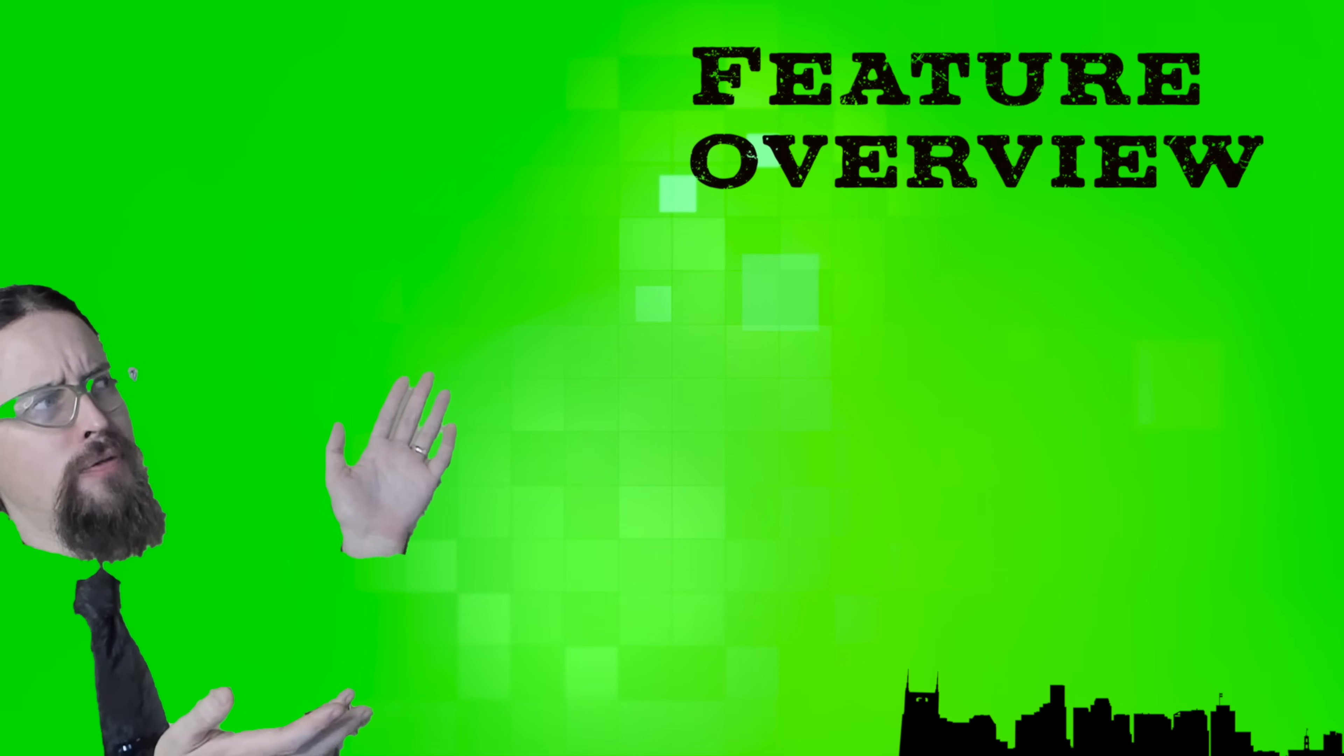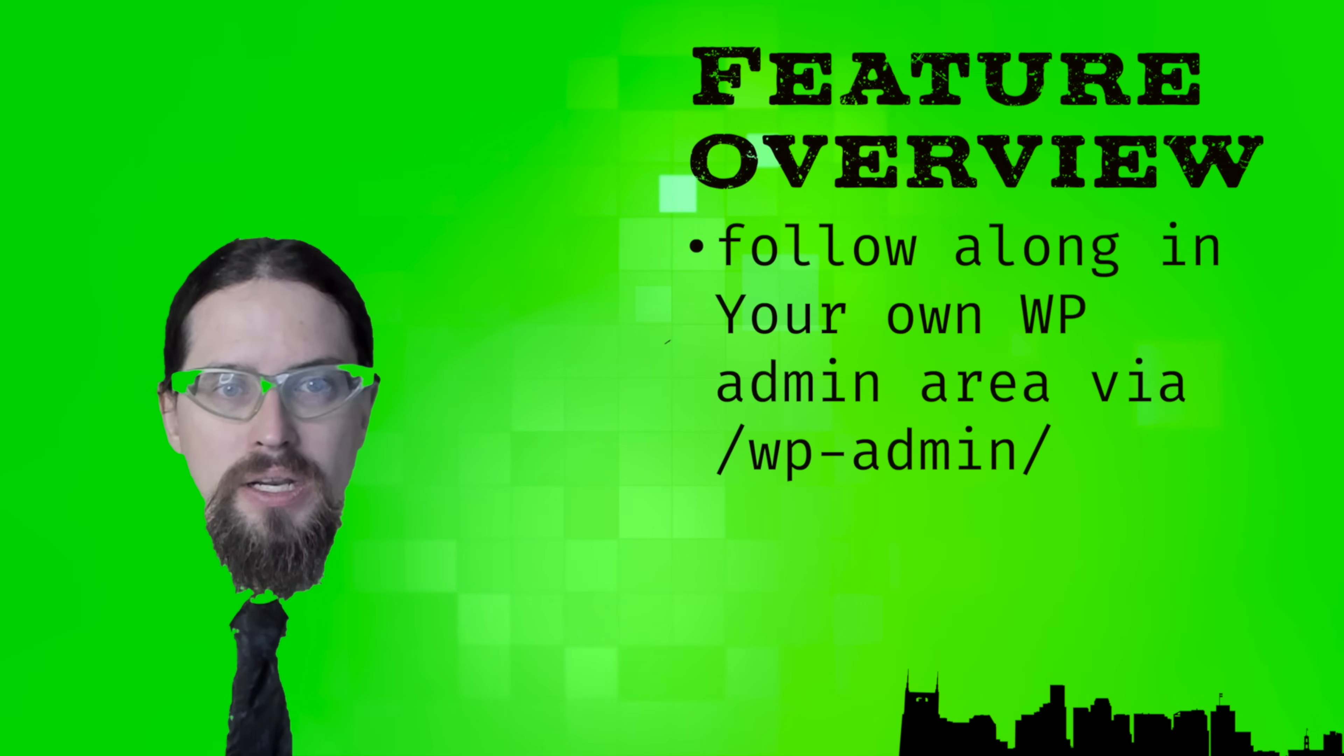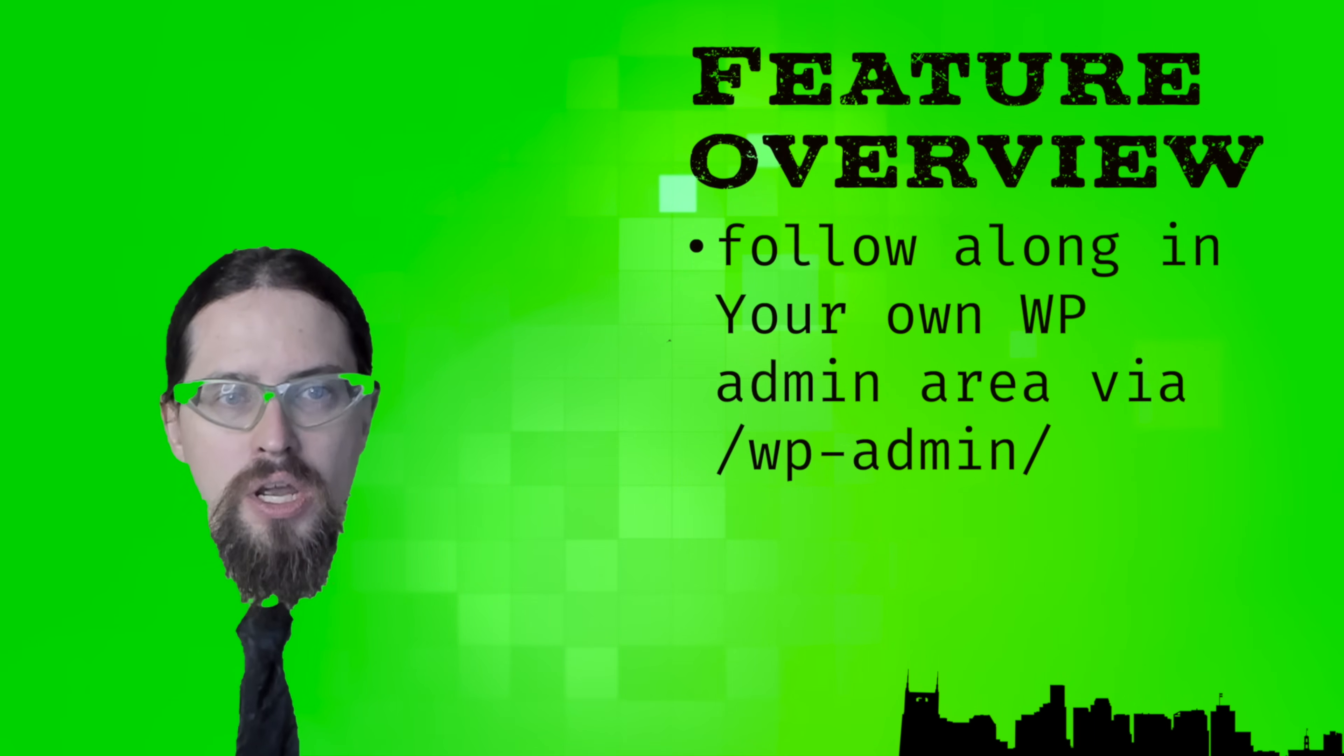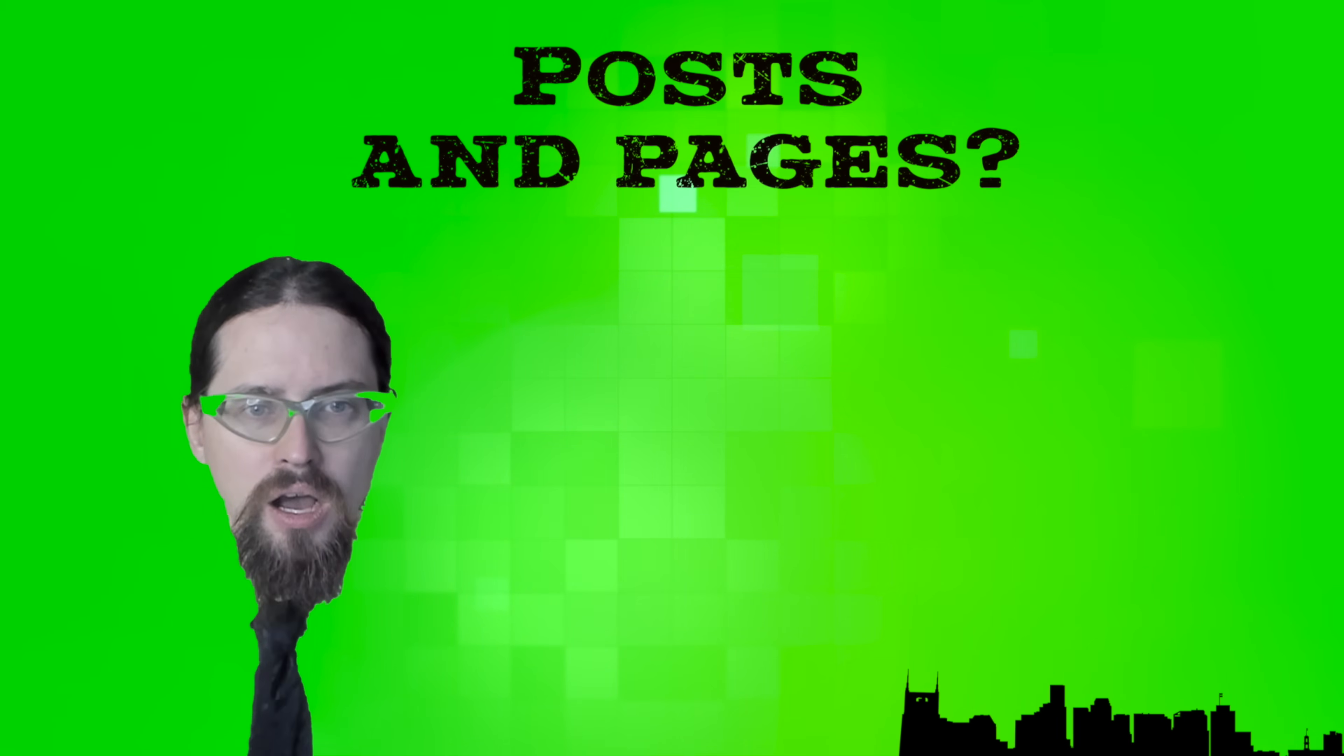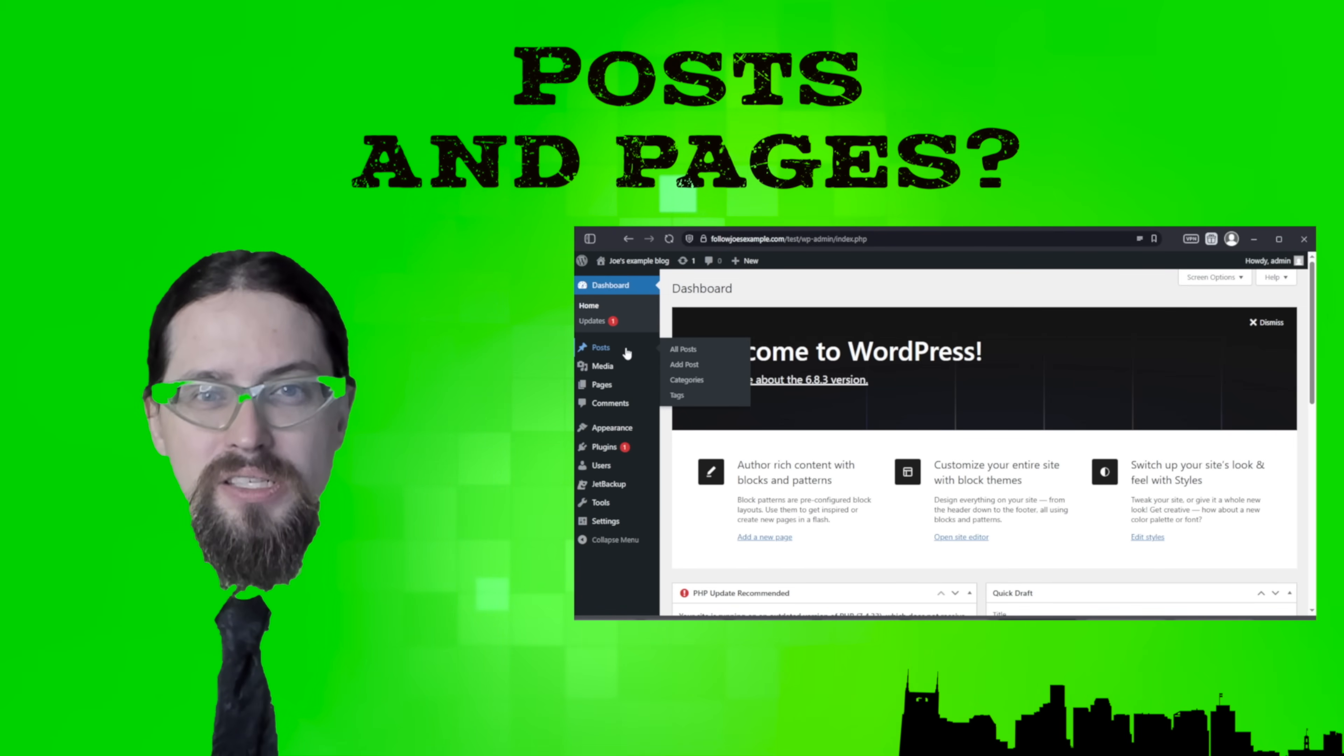Feature overview. You can log into your WordPress admin by appending slash WP admin to the end of your WordPress install URL and start following along as we delve into the features we mentioned at the beginning of this lesson. Posts and pages. On the WordPress admin sidebar, you'll see links to posts and pages. We're going to take a moment to break down the difference.